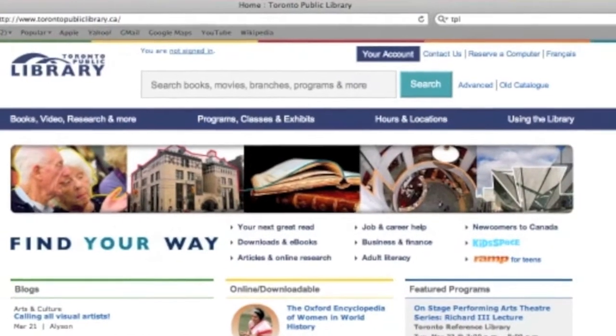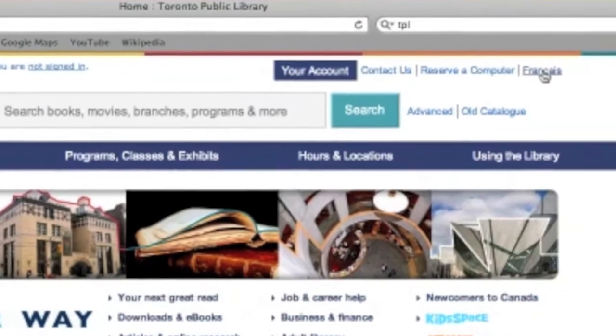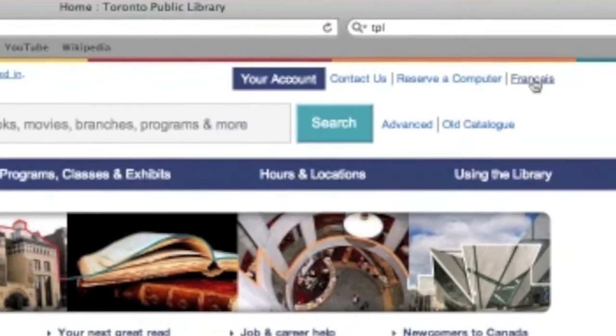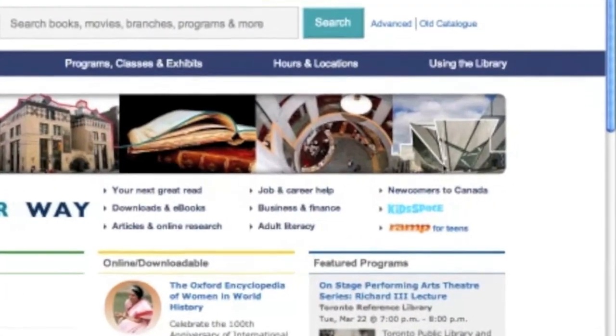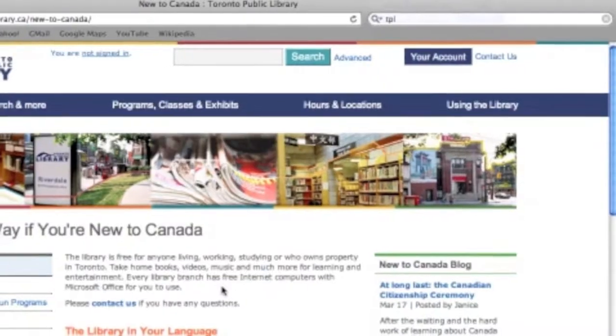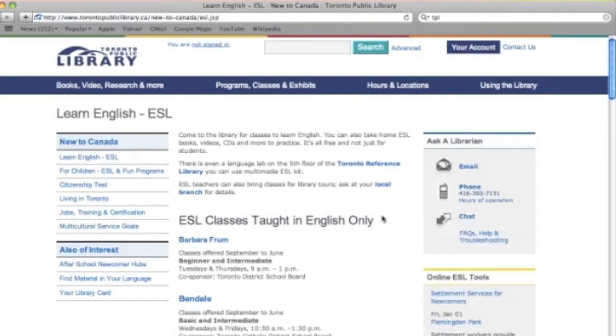Okay, you can see it here. First off, your cousin can look at anything on the TPL website in French by clicking on the Français option right up here in the top right. The first place we're going to look for resources for your cousin is the Newcomers to Canada link over here on the right. So when we click through, you can see over in the left-hand navigation menu: Learn English ESL. We'll click on that, and it brings us to a list of all of the ESL classes offered throughout the system.